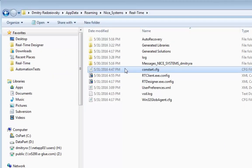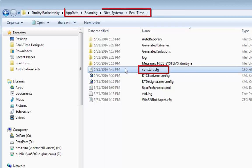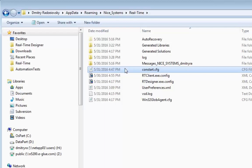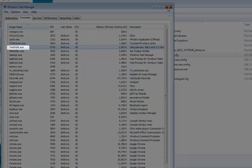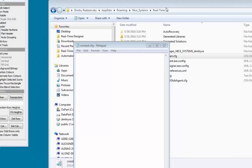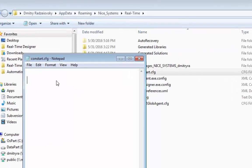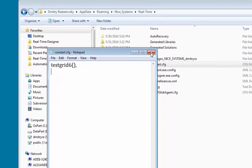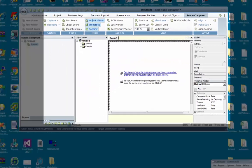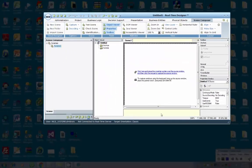Before you can capture a scene from an ActiveX application, there are some prerequisites. First, you must add the name of the ActiveX application to the constart.cfg file located in your user's app data folder. If the file does not exist, then create it. Add the name of the application as it appears in the list of processes in the Task Manager, in this example Test Grid 6, followed by a parenthesis like this. The file can include multiple ActiveX applications.